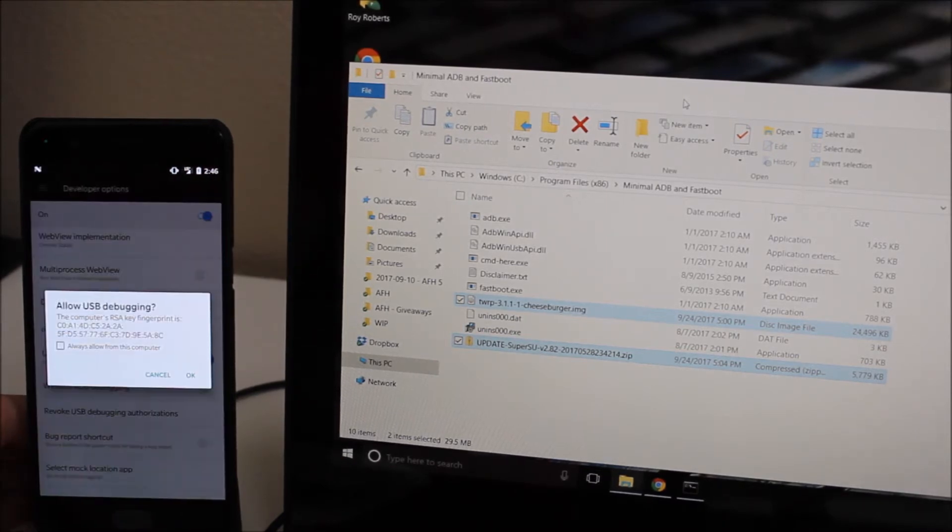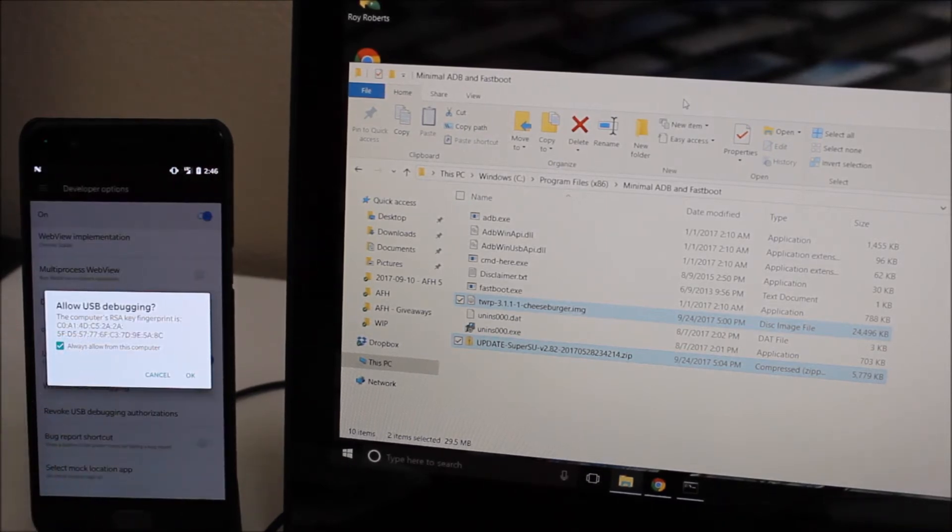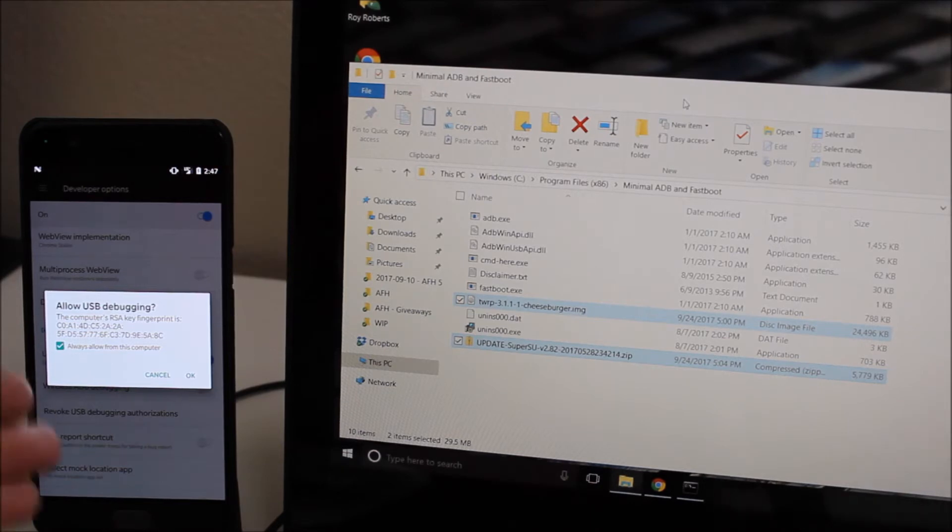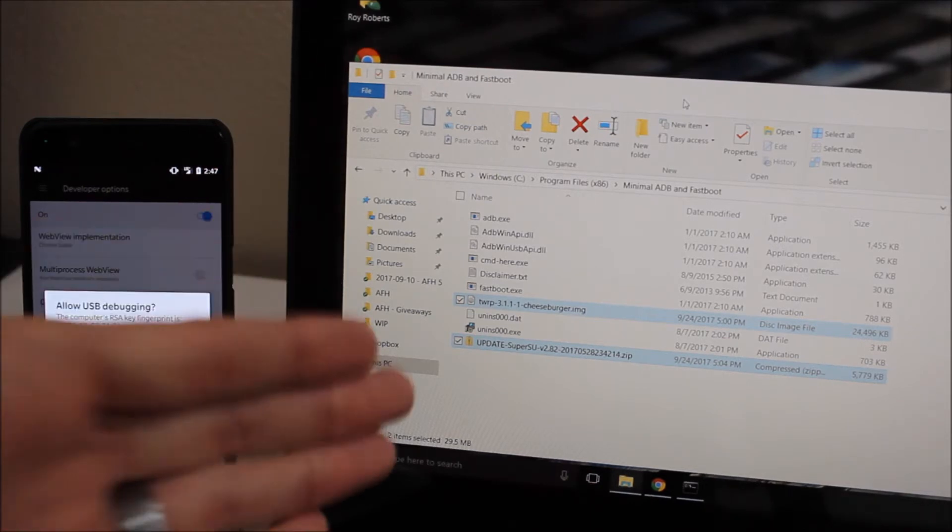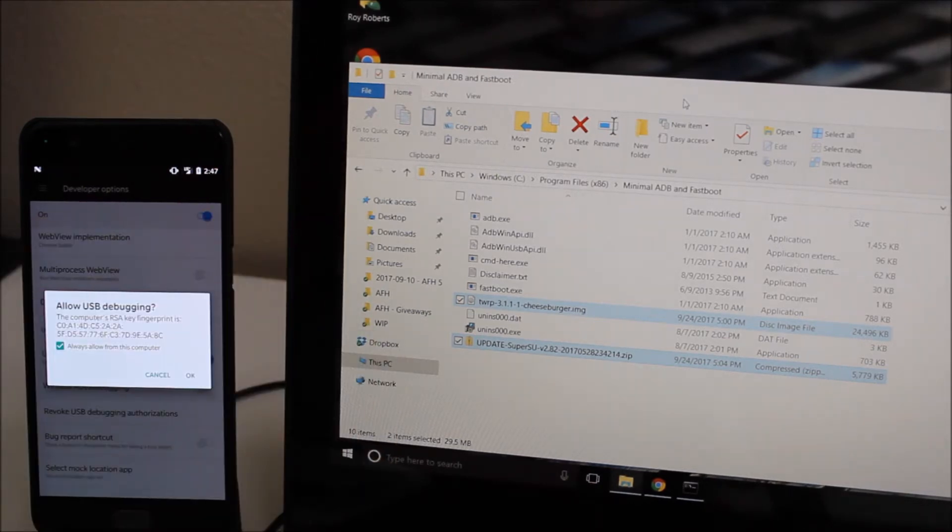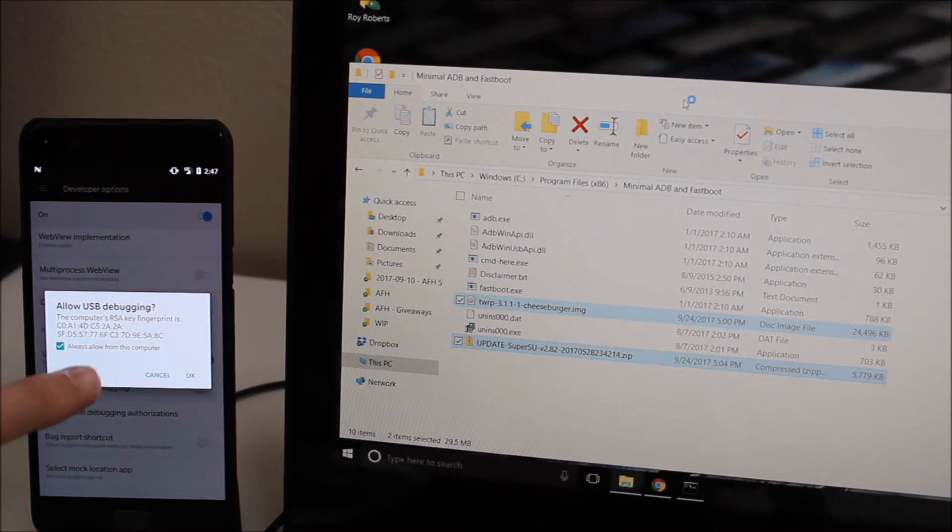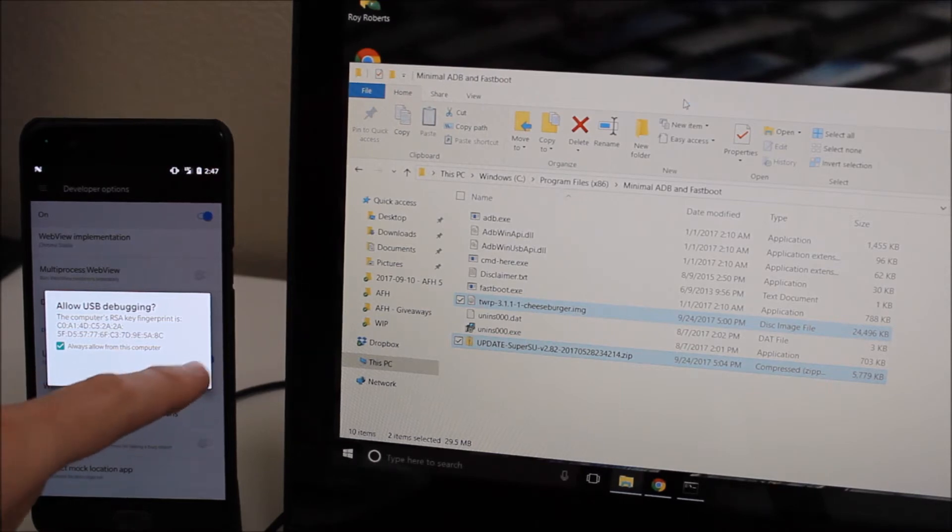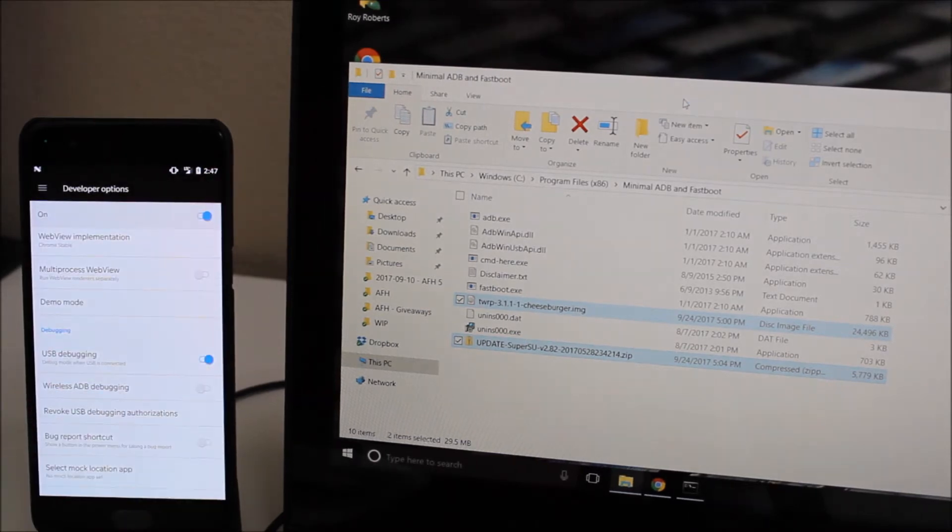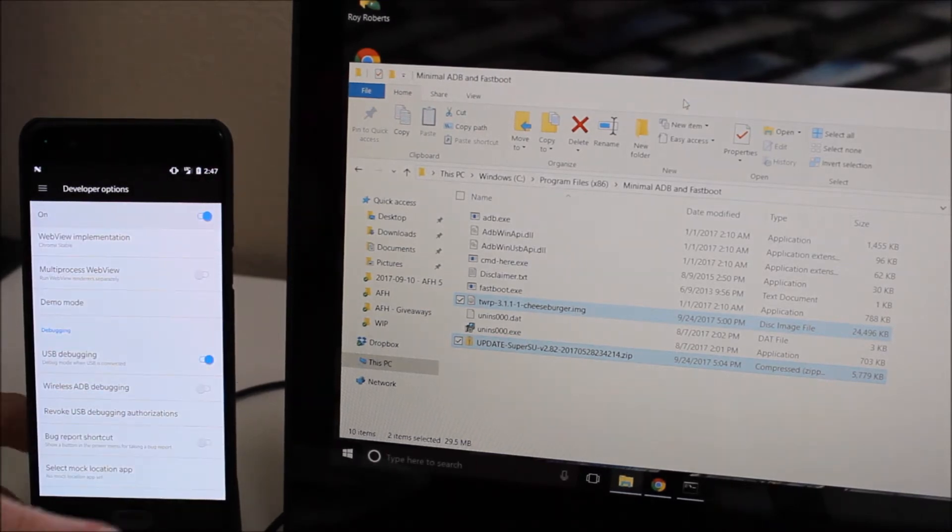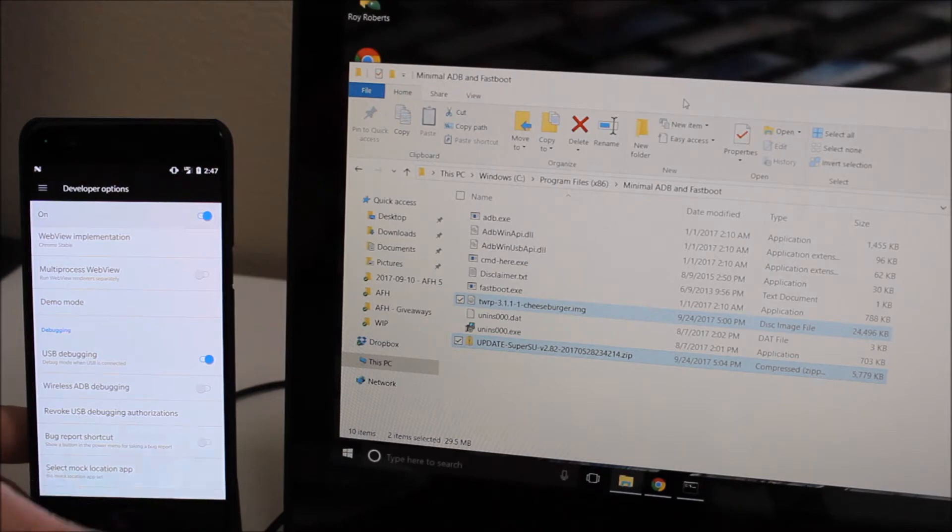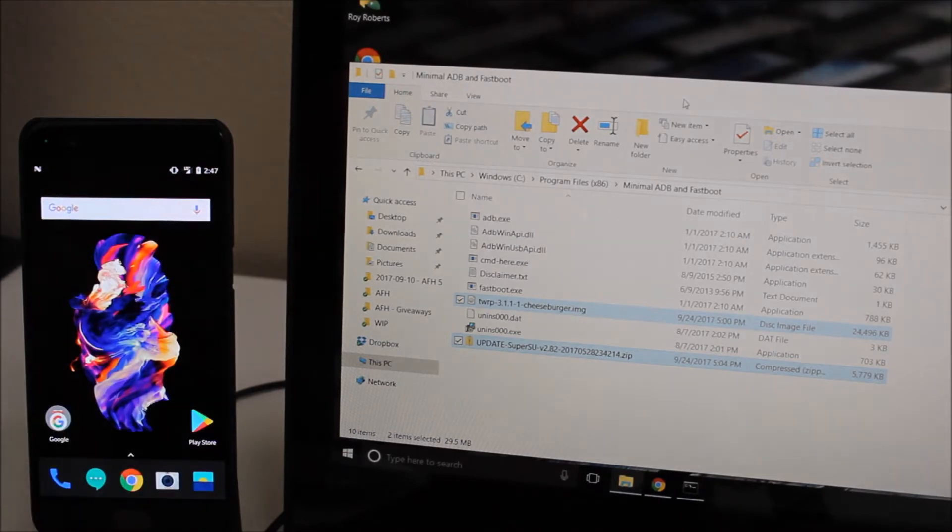Once you've done that you should get a pop-up here that says do you allow USB debugging. So my device is already plugged in here and so it's saying hey do you want to allow this. I'm going to check this box that says always allow from this computer and hit OK. And once we've done that we can go ahead and go to the home screen.